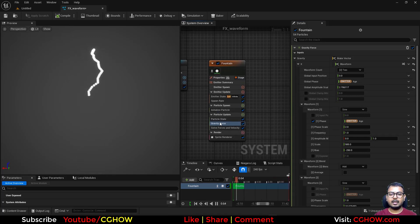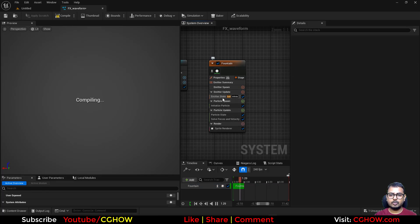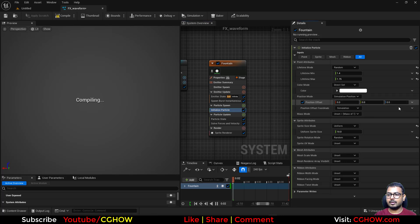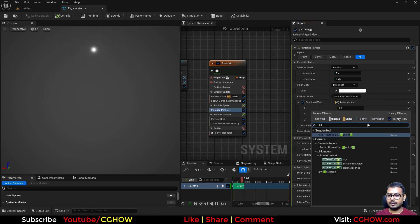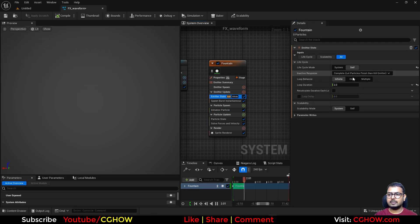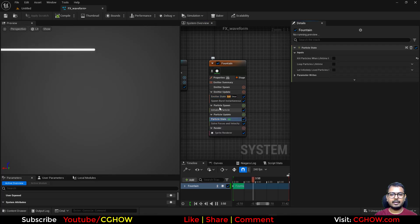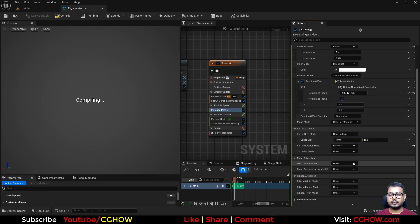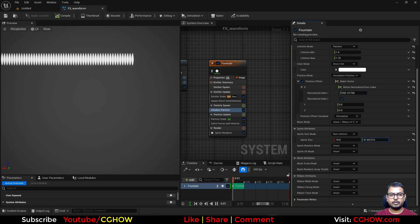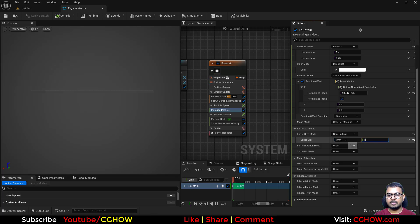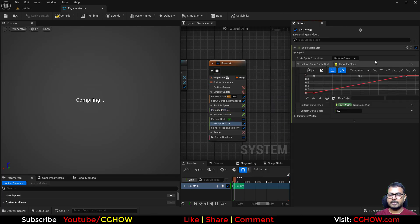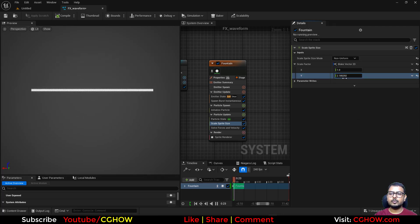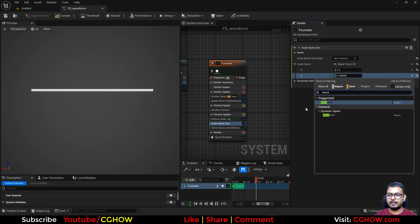Now let me show the other method which makes things easier to understand. I'll delete the previous setup and make the scale 100 red. In the position I'll break it out and take the execution index, then increase it so we have a line of particles. I'll set it to spawn once and make the lifetime infinite so they won't die repeatedly. With this value you can choose how many particles you want. Then I'll use non-uniform size, set X and Y both to 10.